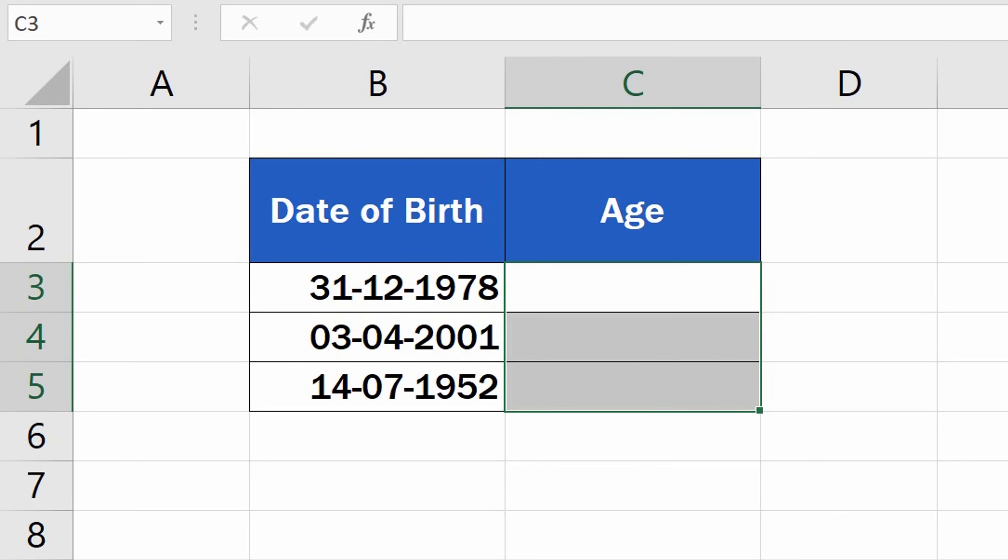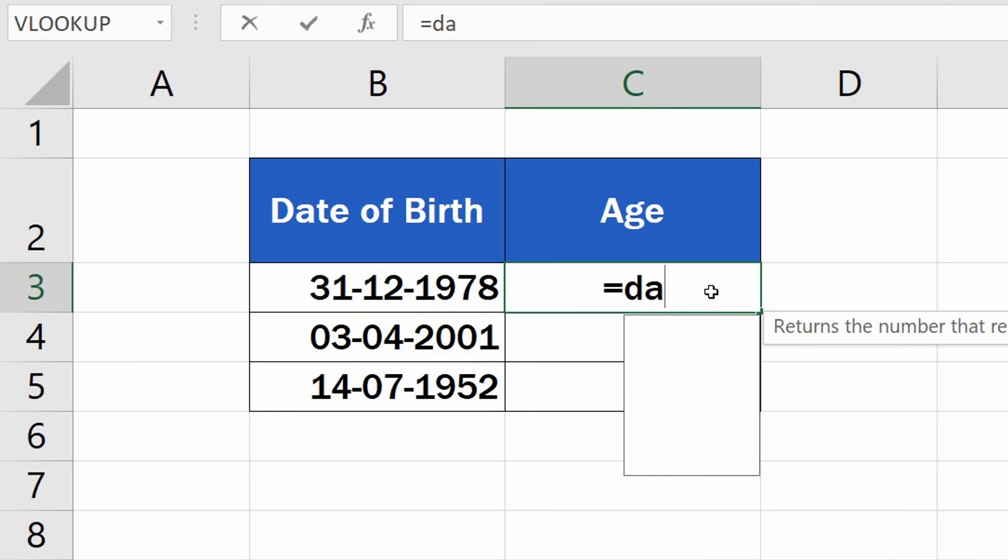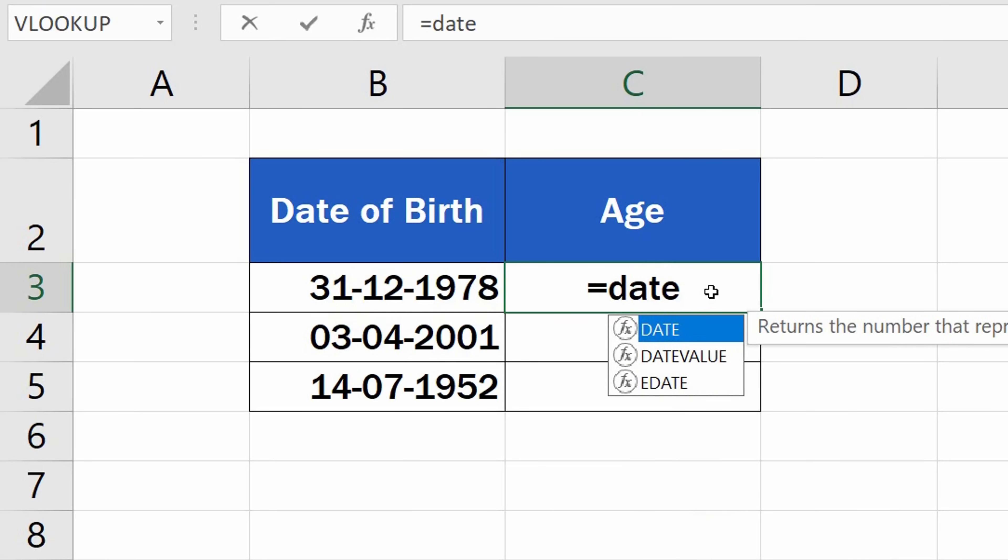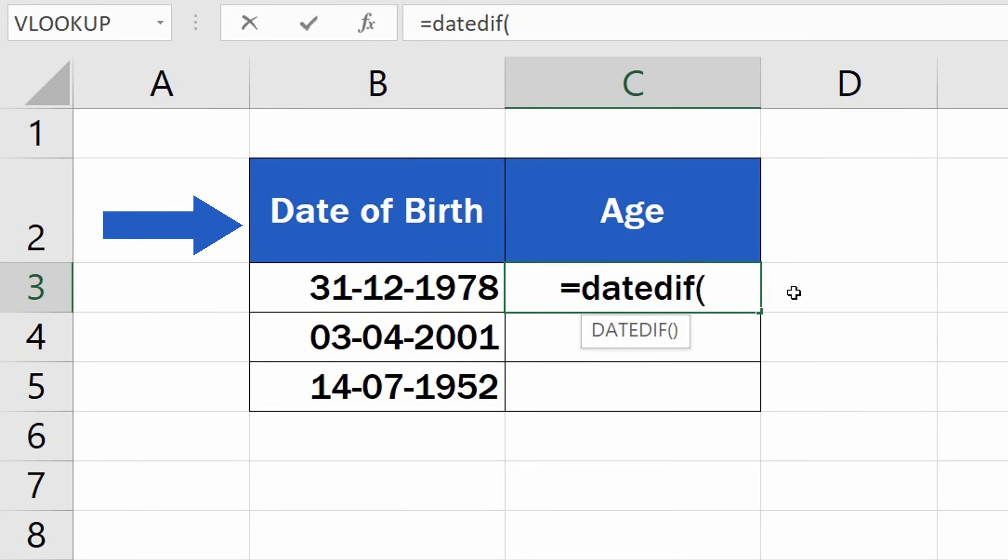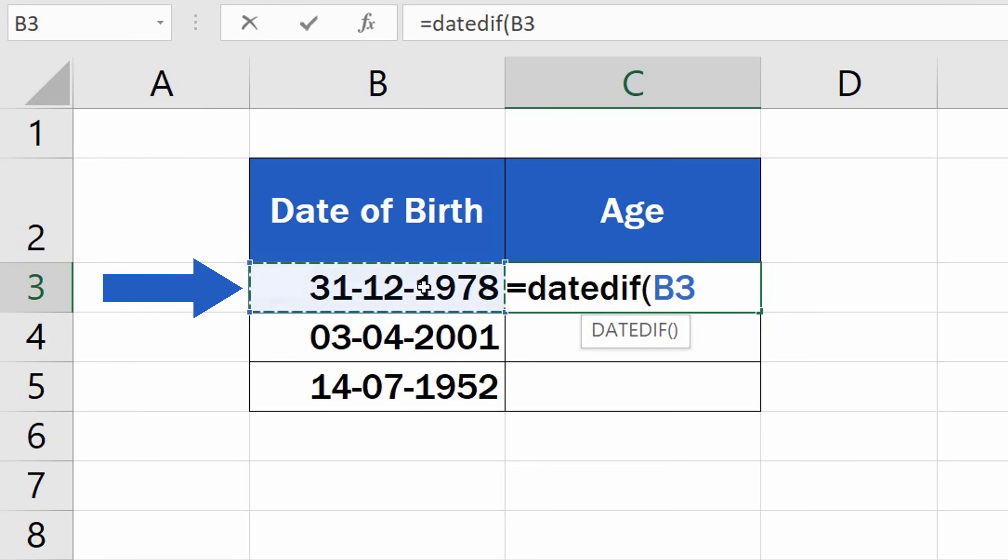Select the cell to display the result, enter the equal sign, and right after, type in DateDif. Now we need to enter three details. The first one is Date of Birth, so click in the cell, B3.